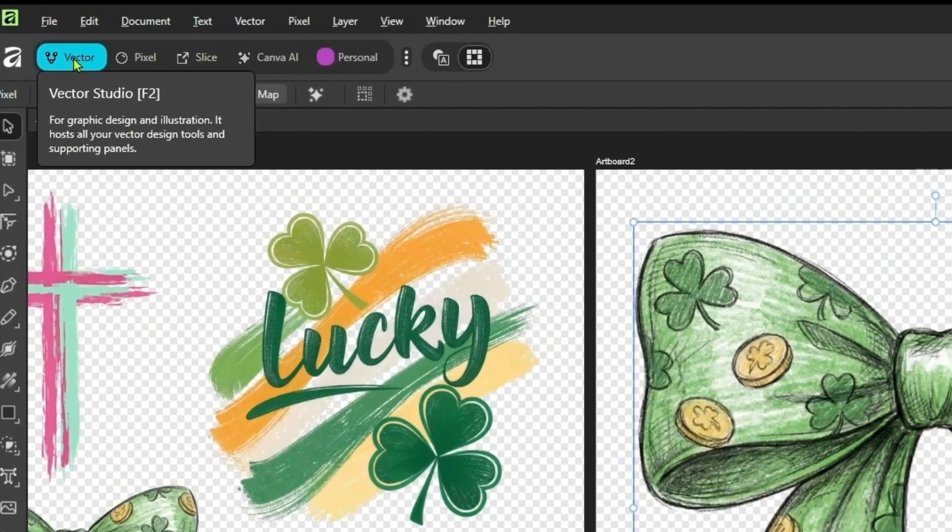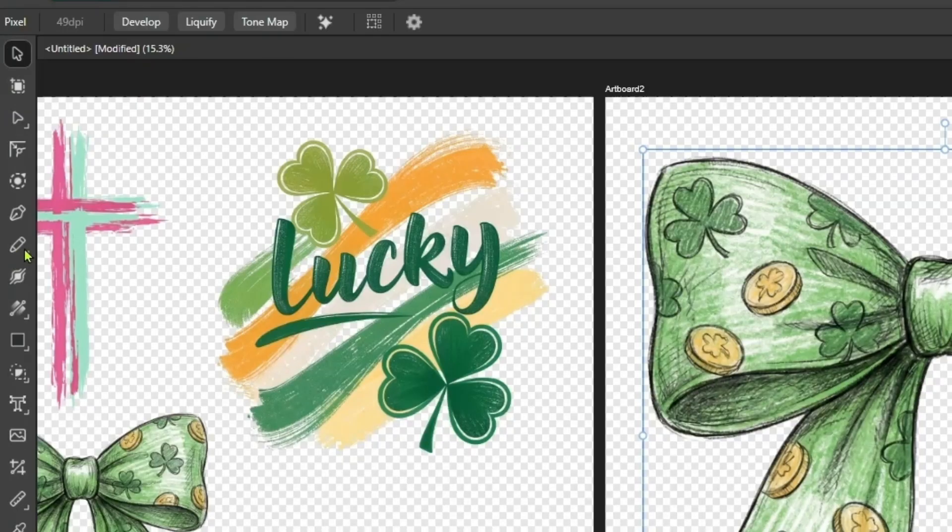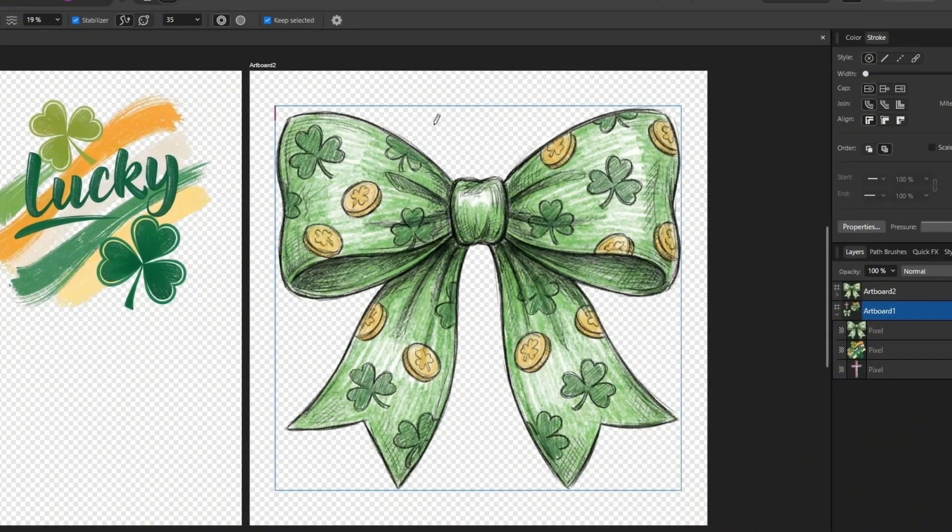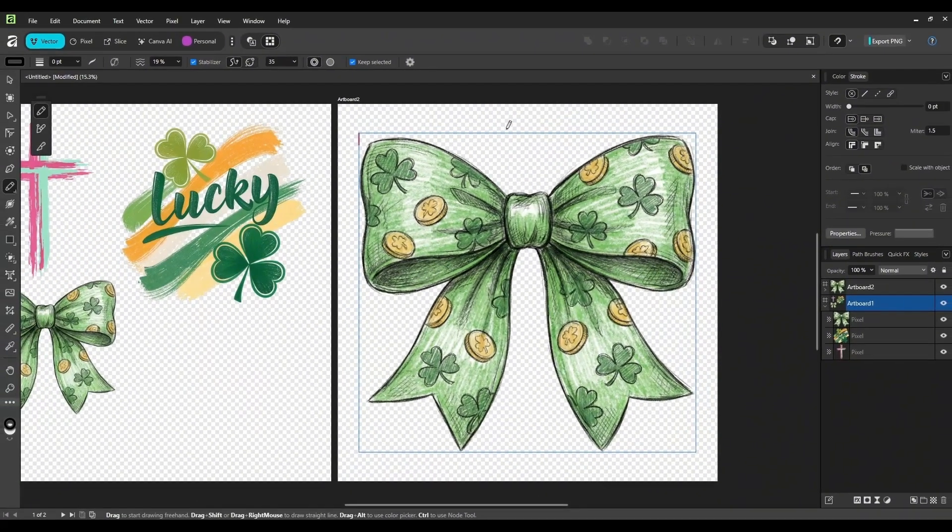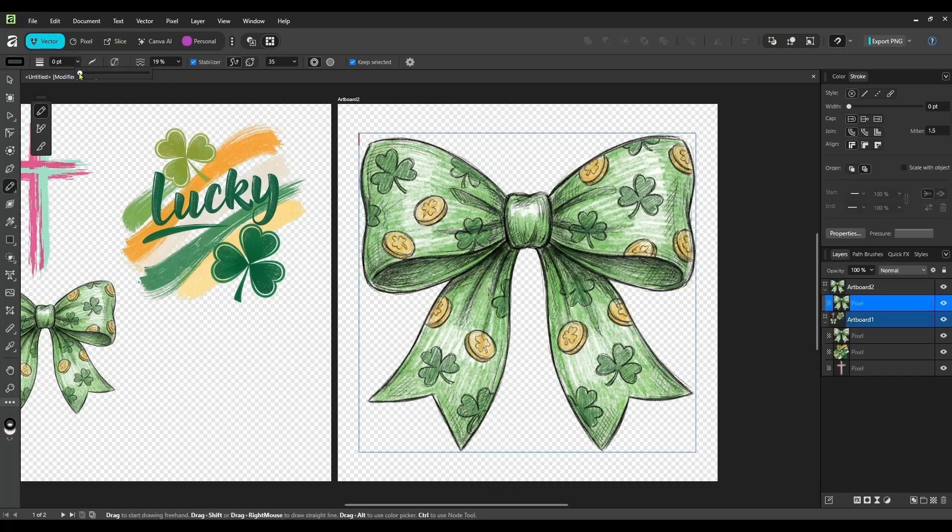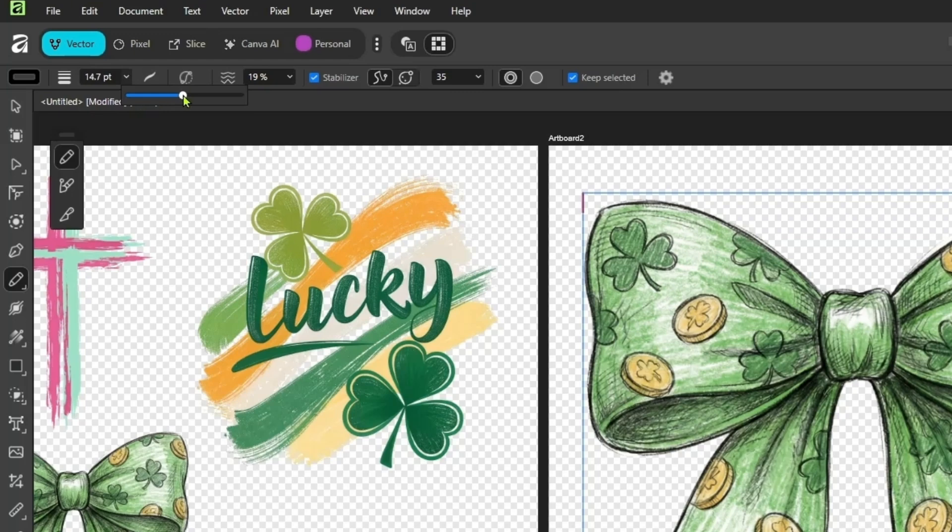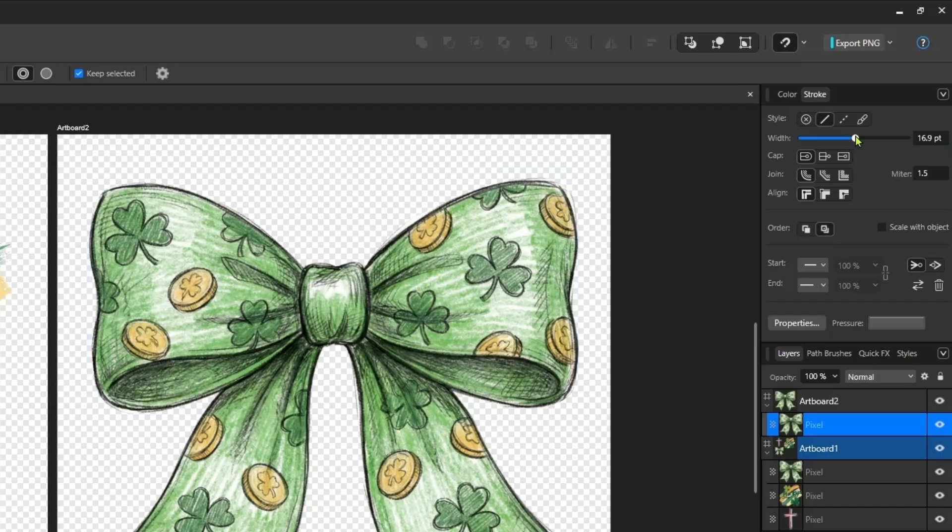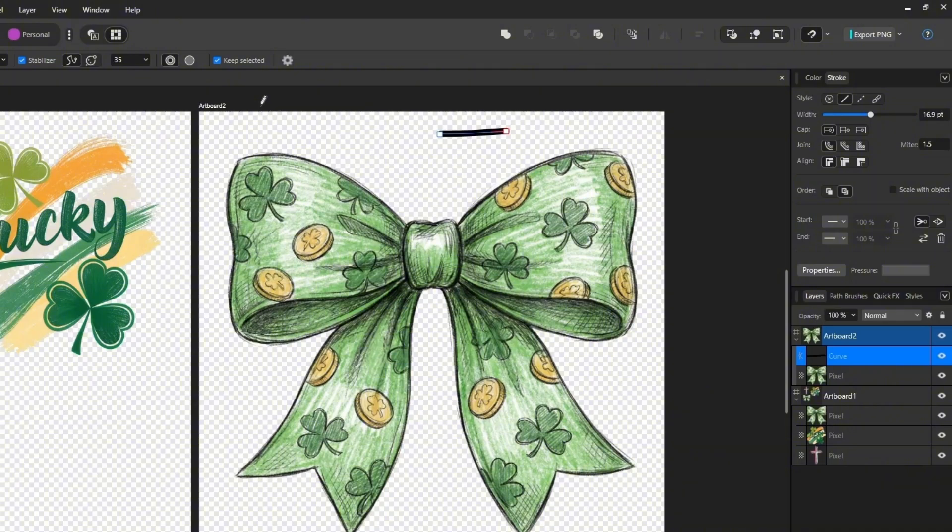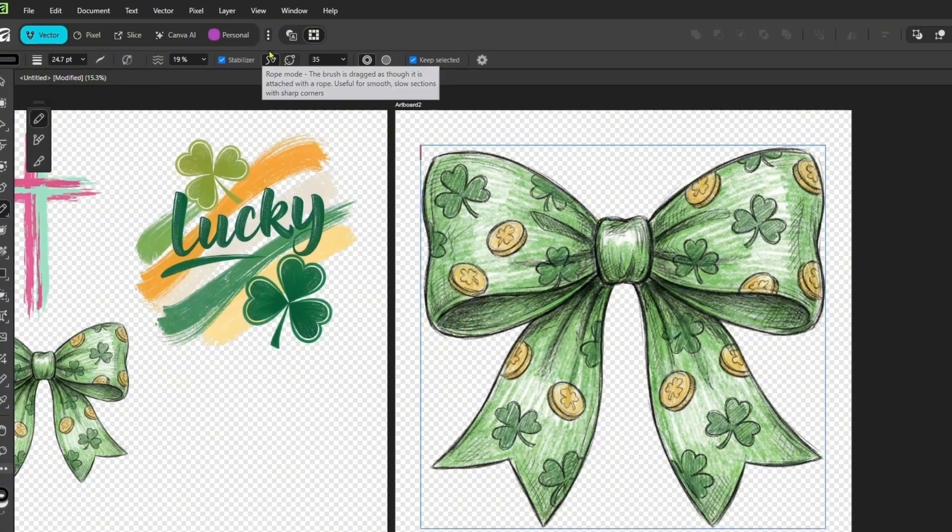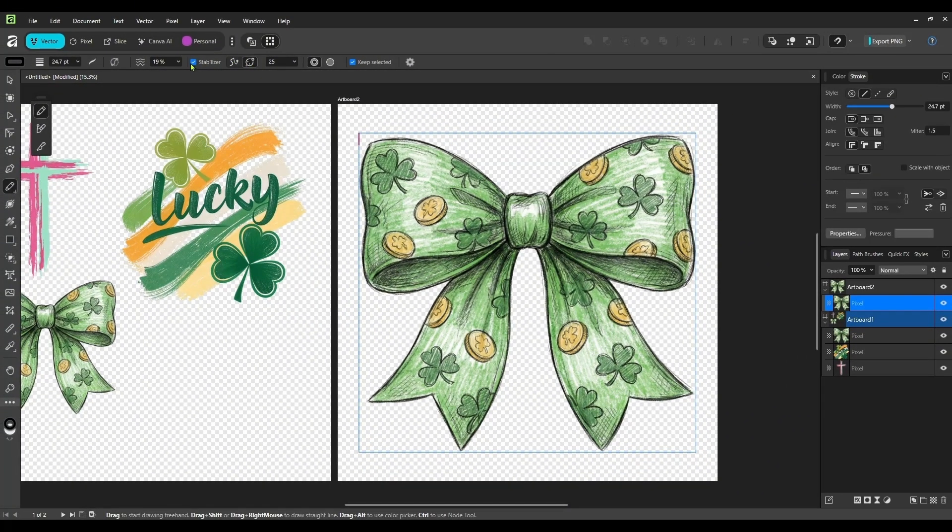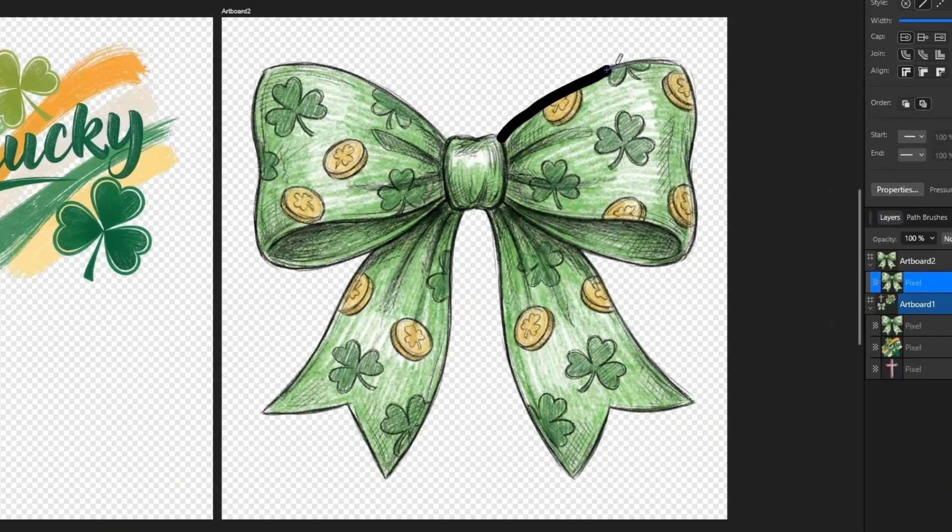So the first way we can do this is pretty simple. Make sure you're in Vector Studio. And then over here on the left, you want to choose your pencil tool. Select your pencil tool. And all you're going to do is now trace around, draw around the edges of your bow. And let me, that's pretty thin. I want to make my, up here at the top, you can make your stroke bigger or you can do it over here on the side. It's up to you. So let me see how that looks. That's not too bad. Make it a little bigger, I think. And we have stabilizer on and you definitely want your stabilizer on. And I'm going to say window. That looks pretty good. So I'm just going to start tracing around the edges.